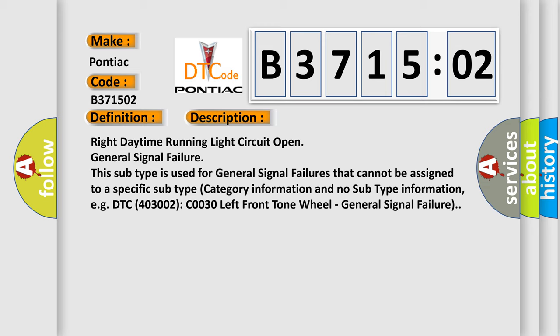And now this is a short description of this DTC code. Right Daytime Running Light Circuit Open General Signal Failure. This subtype is used for general signal failures that cannot be assigned to a specific subtype category information and no subtype information, e.g., DTC 403002: C0030 Left Front Tone Wheel General Signal Failure.